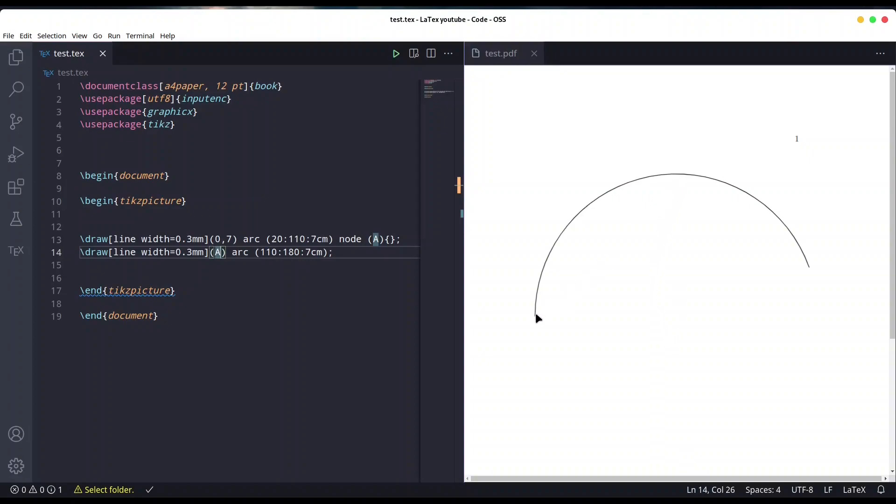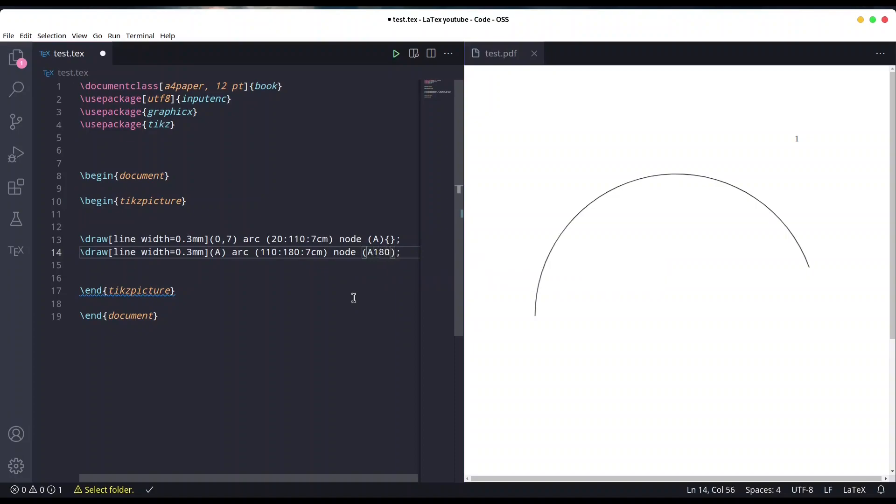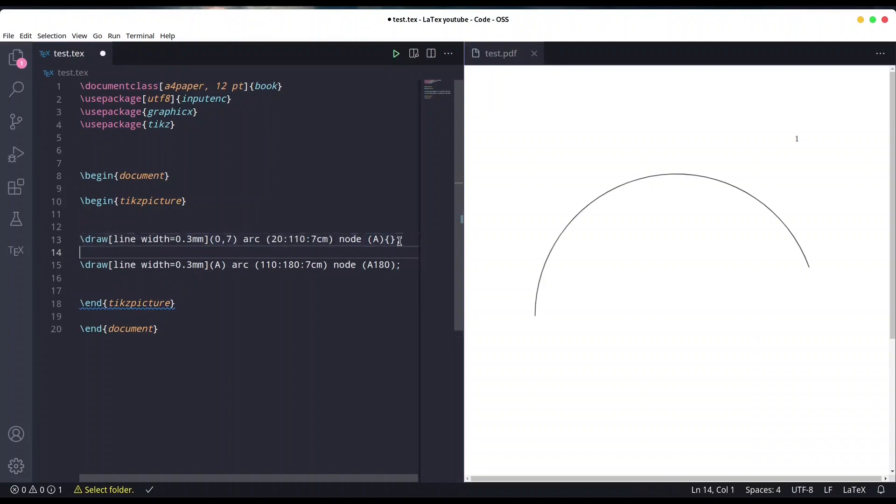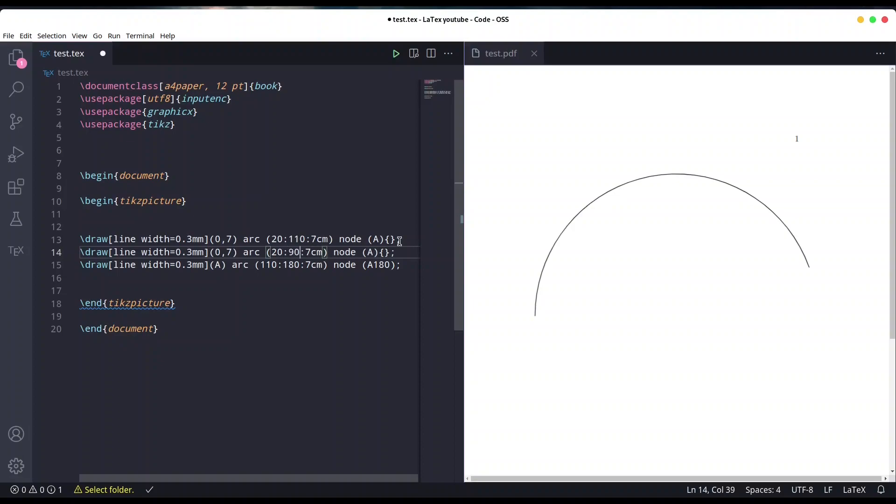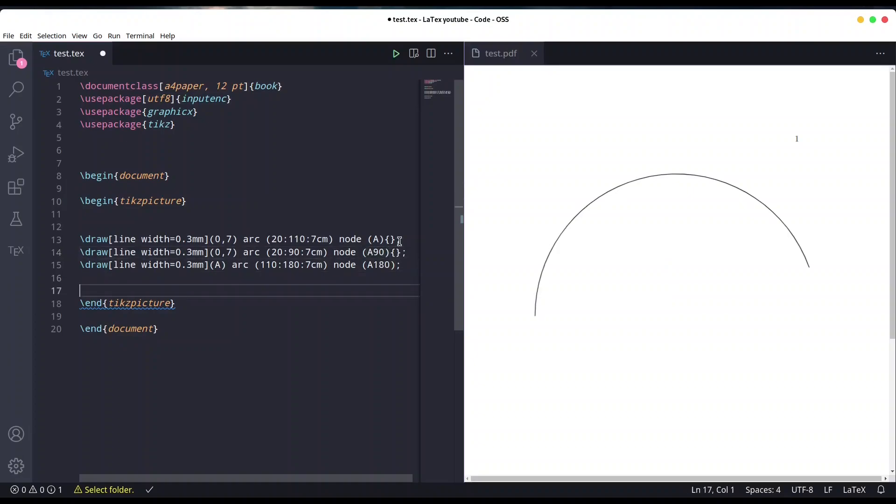First thing we have to do is mark these two points: a point of 180 and a point of 90. We already have 180 point, I'm just going to name it node angle 180, and I'm going to create another arc from point 20 degrees to 90 degrees and call it A90 degrees.